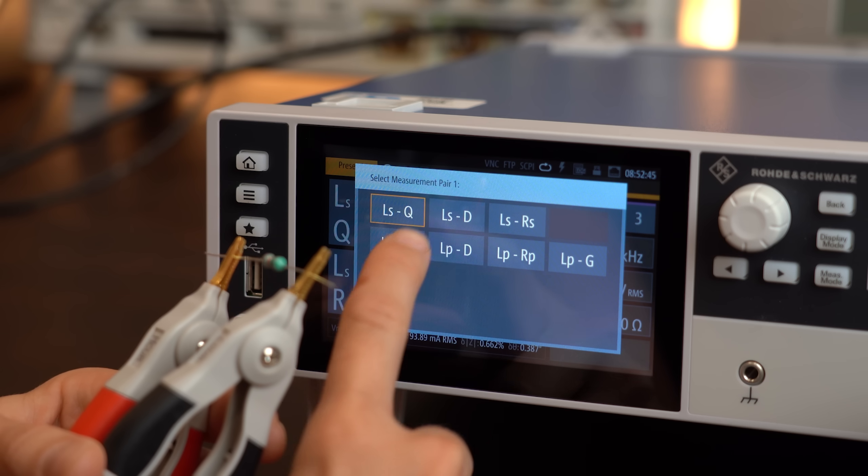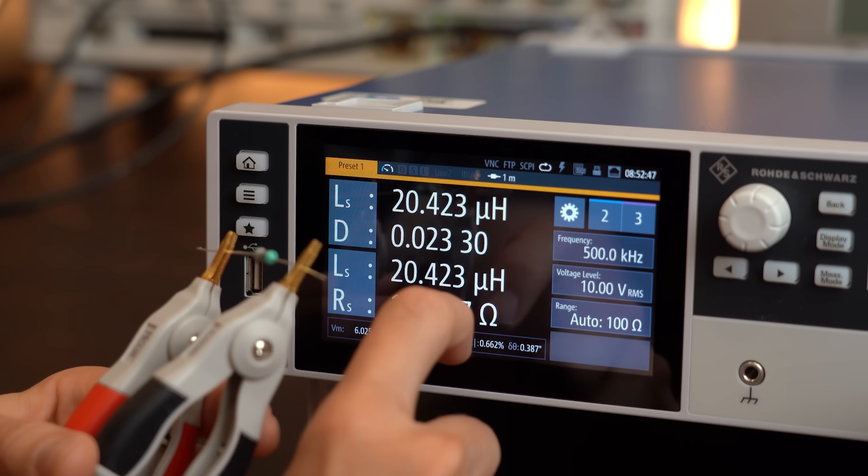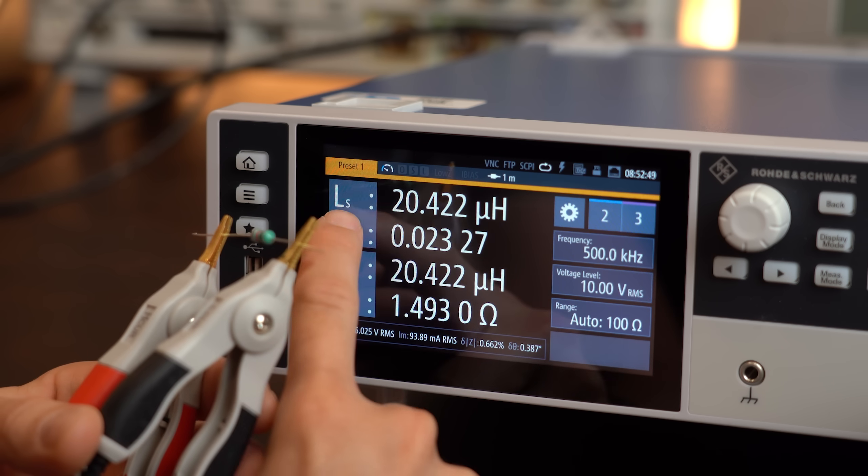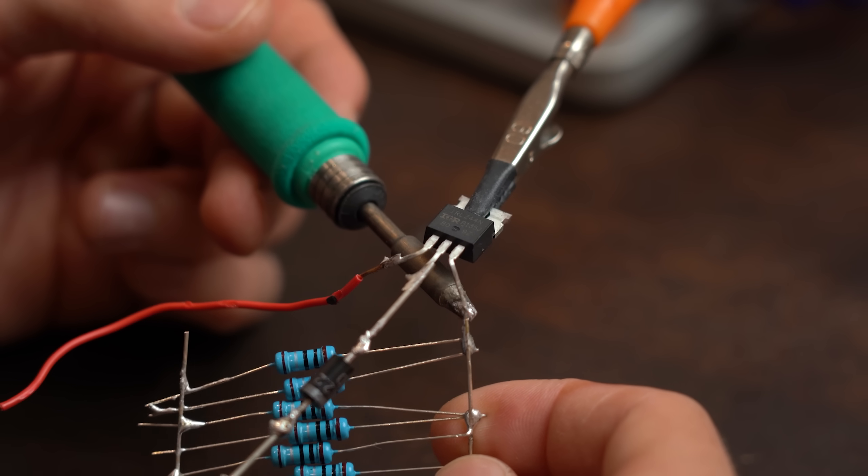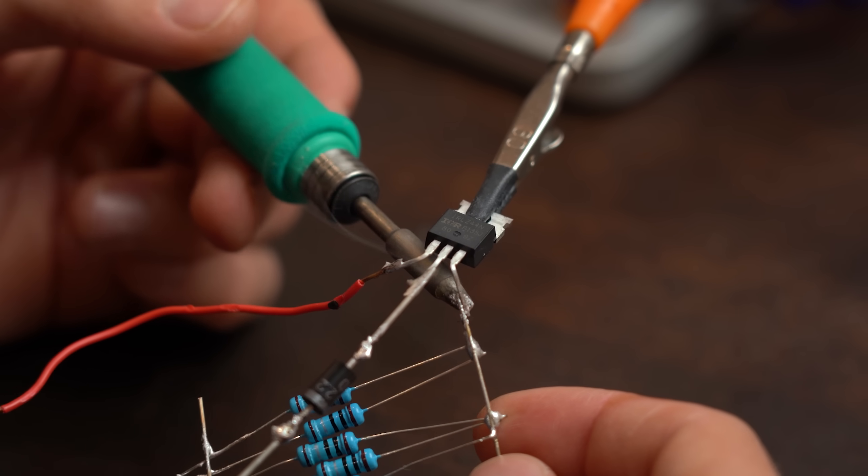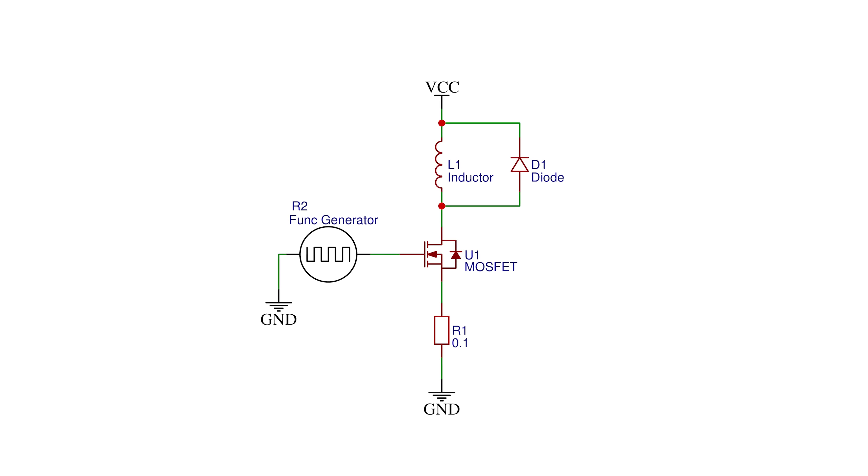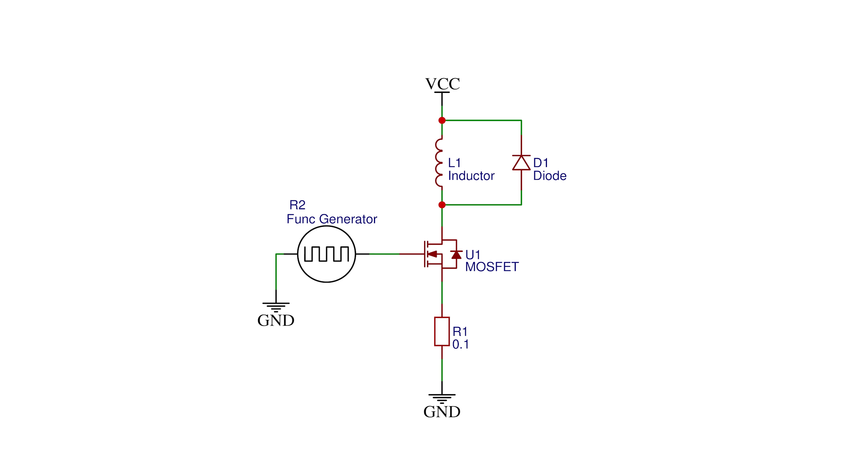Now sadly measuring the saturation current with an LCR meter is not really possible. So for that I came up with my own crude test circuit which looks something like this as a schematic.